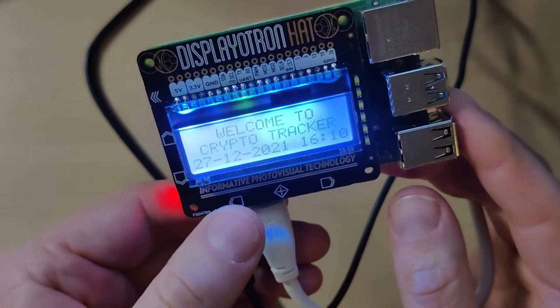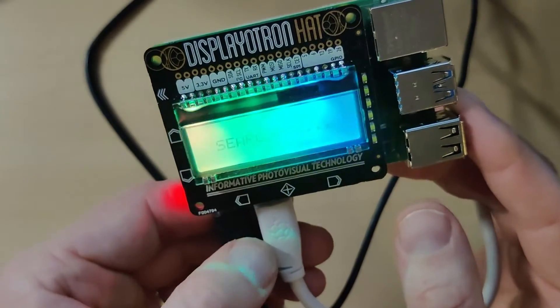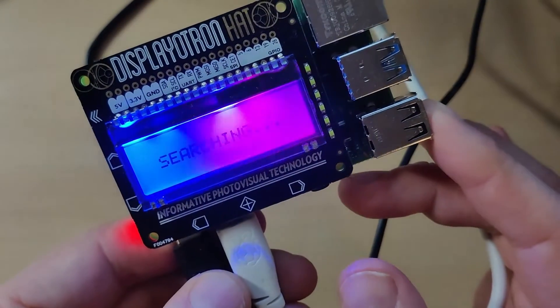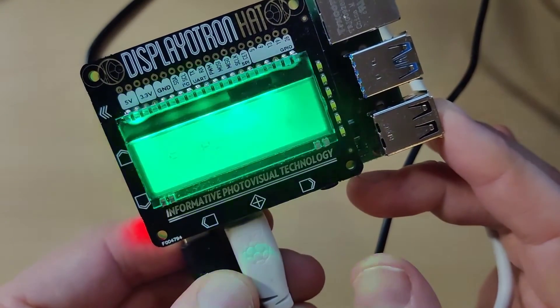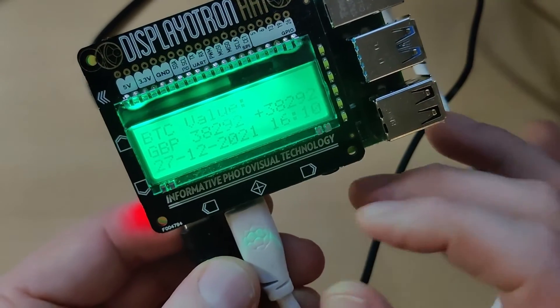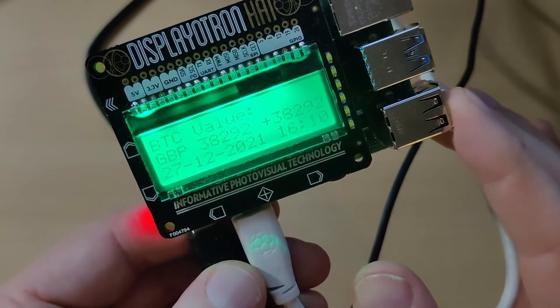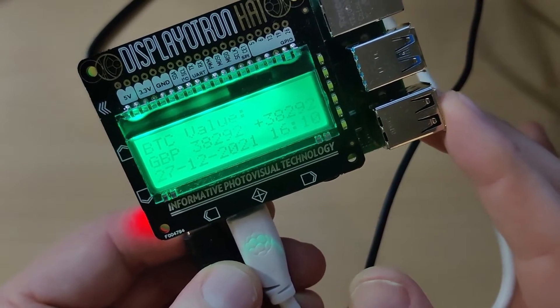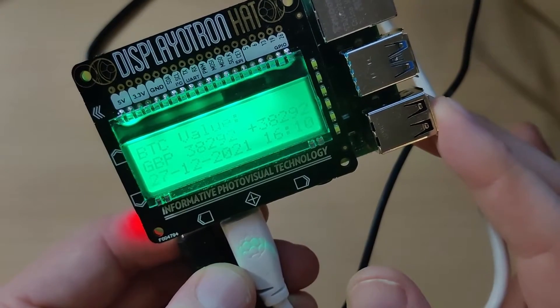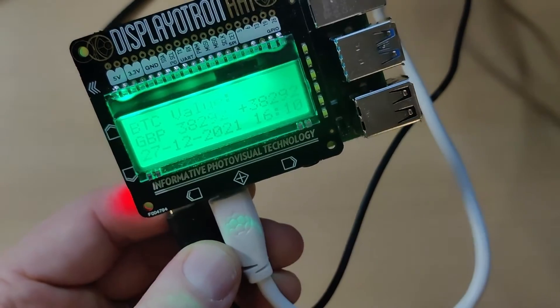The left-hand button is Bitcoin, so Bitcoin value is currently 38,292 pounds. It's gone down quite a bit.